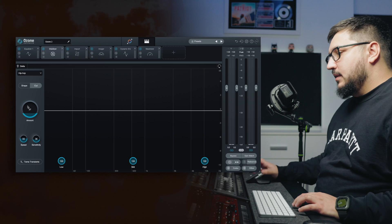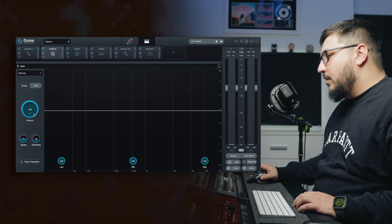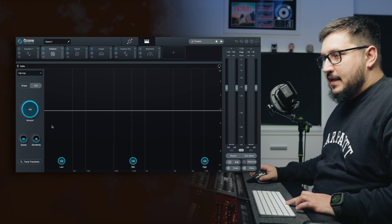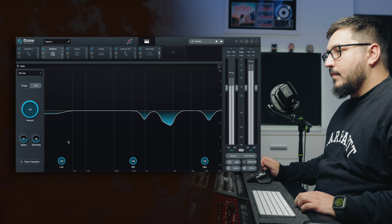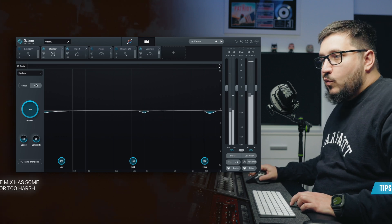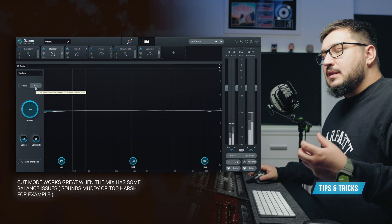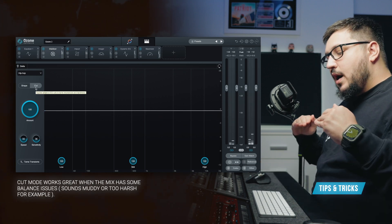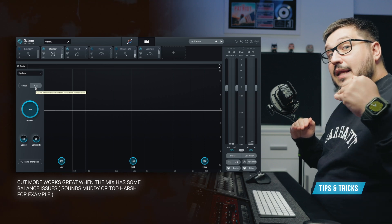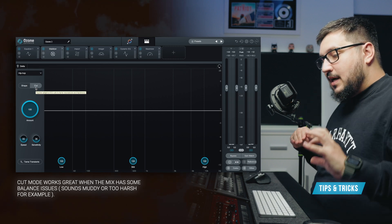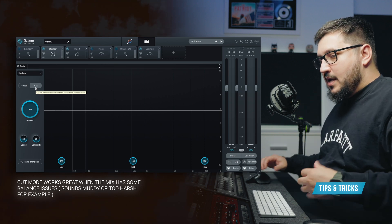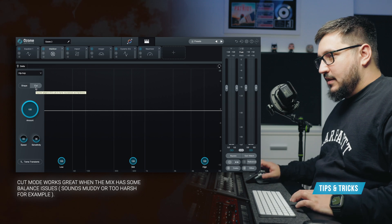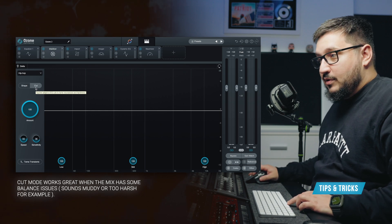Let's select the hip-hop, increase the amount to 100%. Now we are in the cut mode. So we are not adding anything but we are cutting in a dynamic way with this intelligent adaptive mastering EQ.